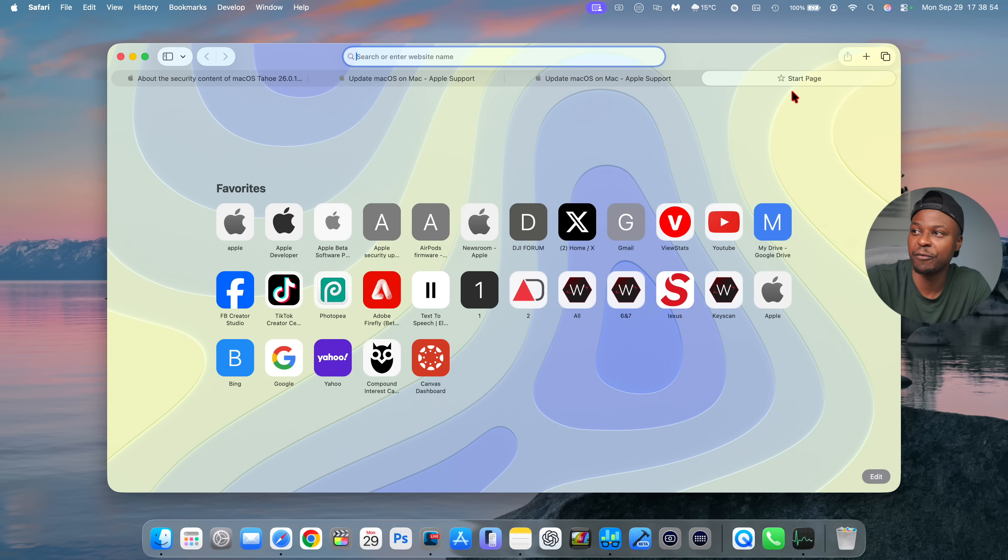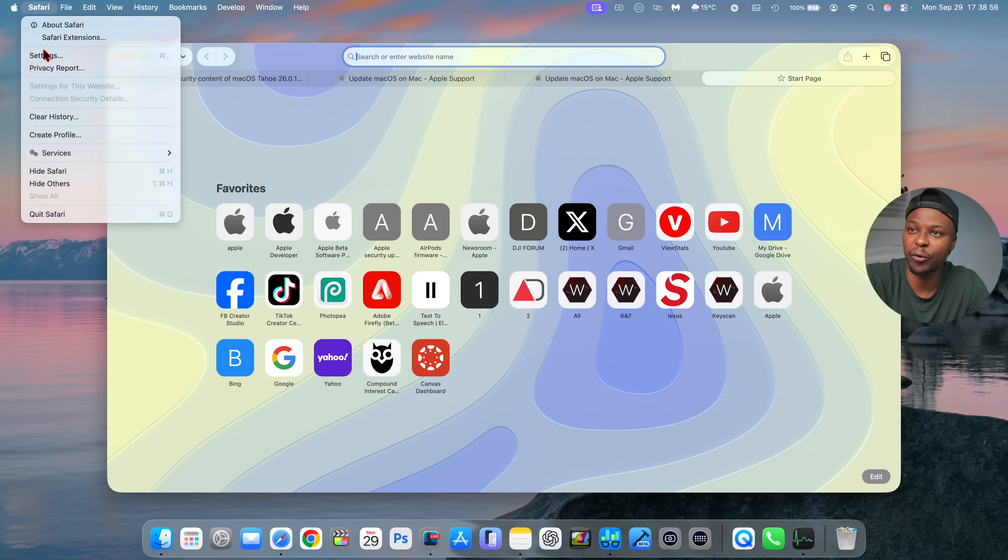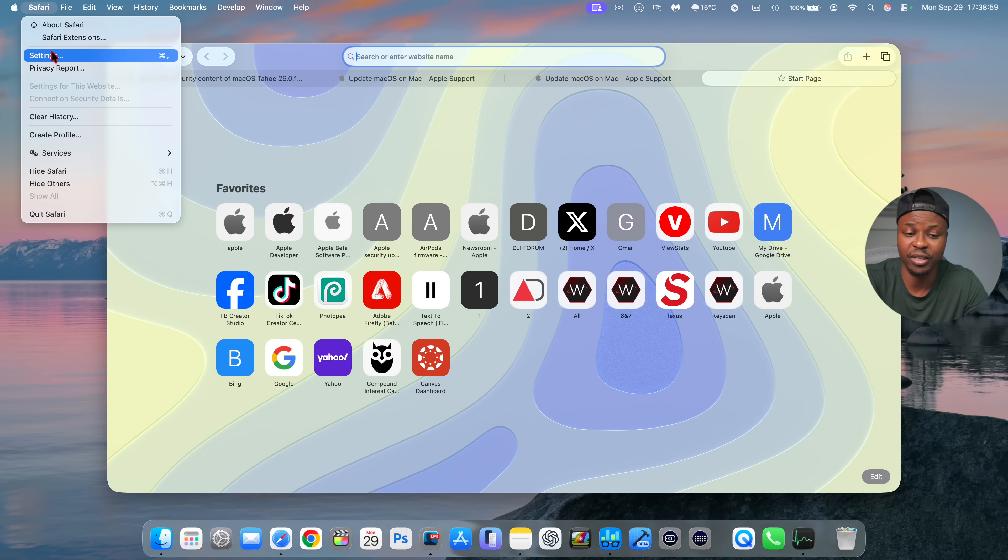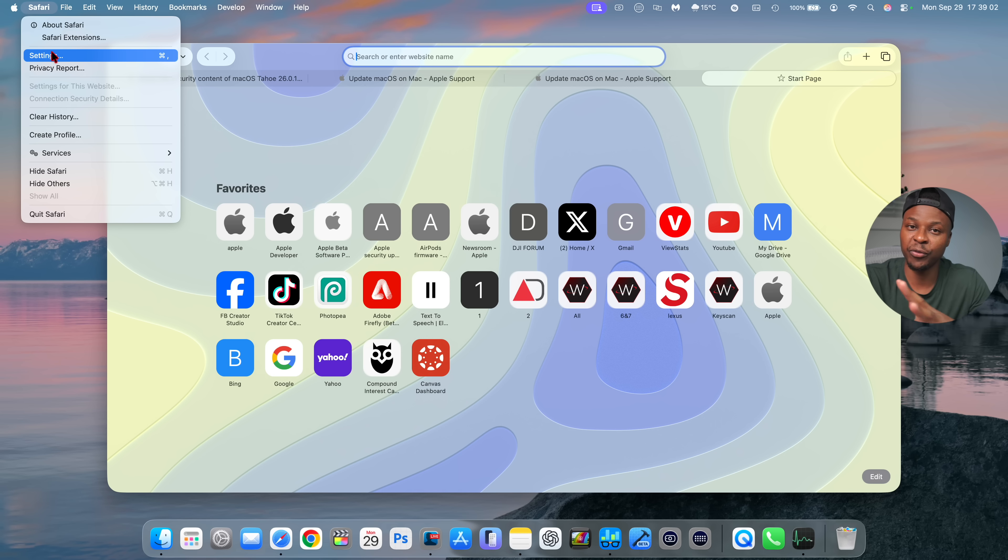And if you go into the Safari settings and you go to the Tabs section, this is not something you will see. Keep pushing for this. Eventually I believe Apple might bring this back.